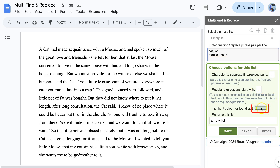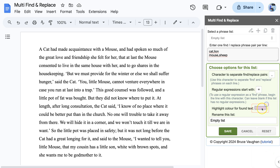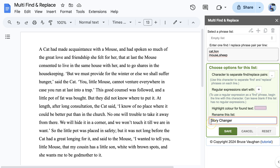You can select a unique highlight color for this list. Also, you should give each list a unique name. We will call this list Story Changer. Click Save to save your changes.